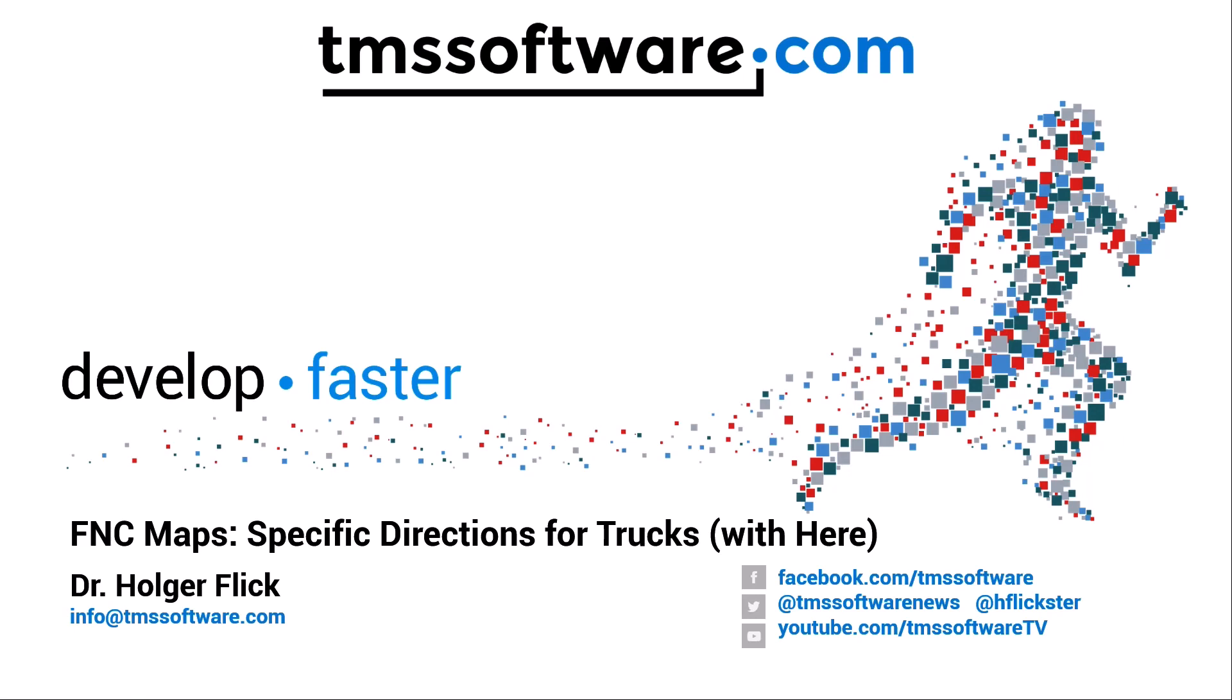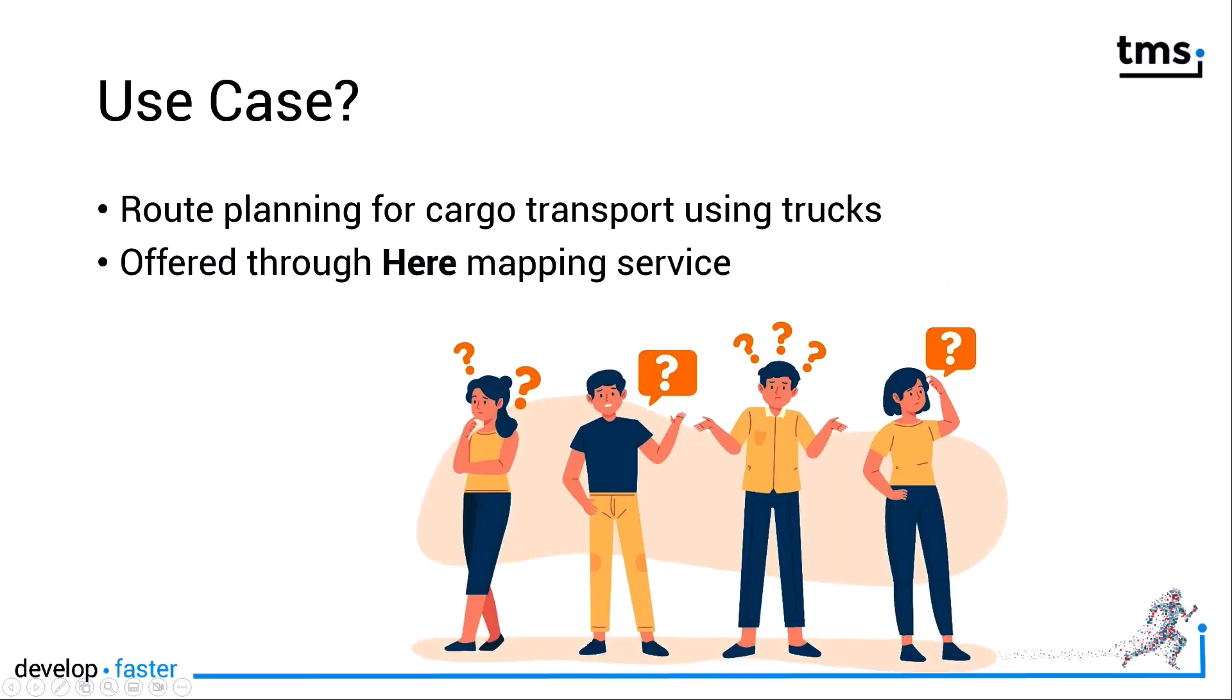Now TMS introduces specific directions for trucks with HERE mapping. The use case is that you can plan your routes now for cargo transports using trucks. It is offered through the HERE mapping service and you can specify the parameters of the vehicle and the cargo that is being used.